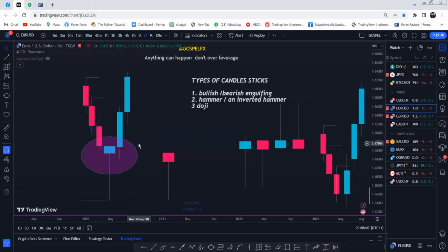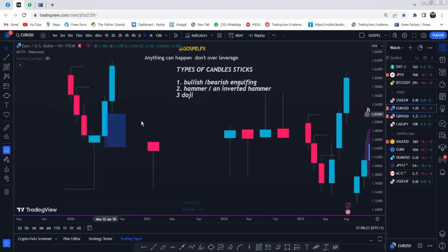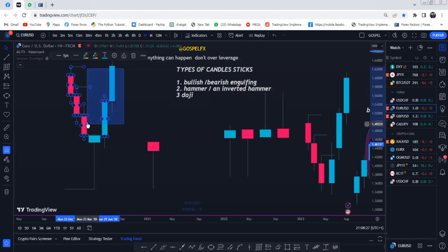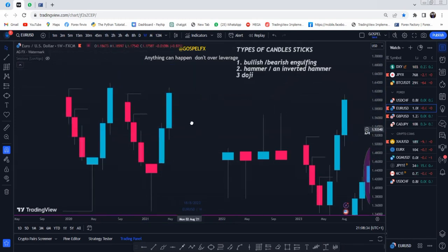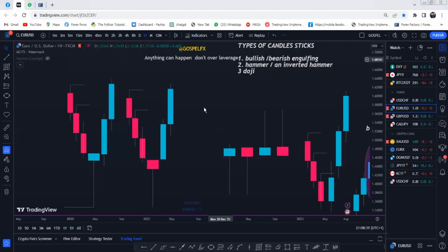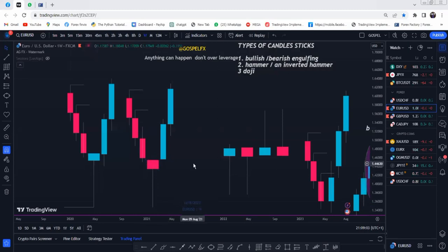When you see a hammer pattern on the chart, expect price to go in the opposite direction — upward. The hammer signifies that sellers have been rejected and do not have the power to continue pushing price down, so price will likely continue to go up.